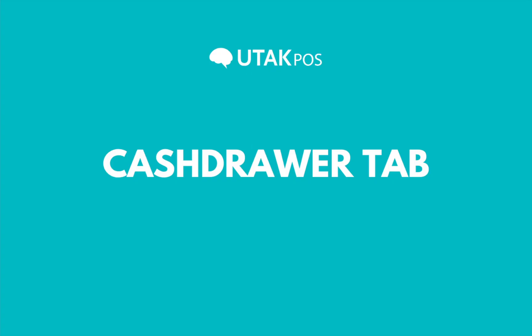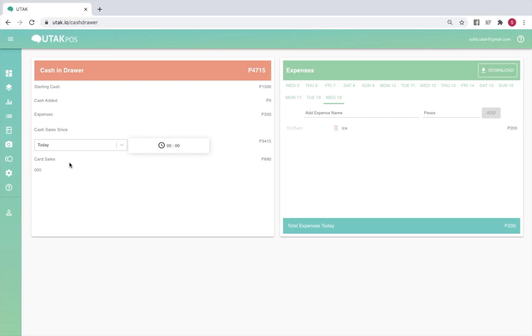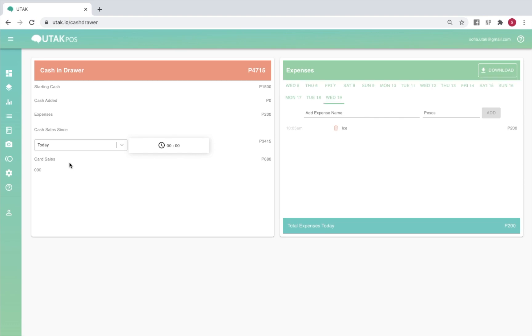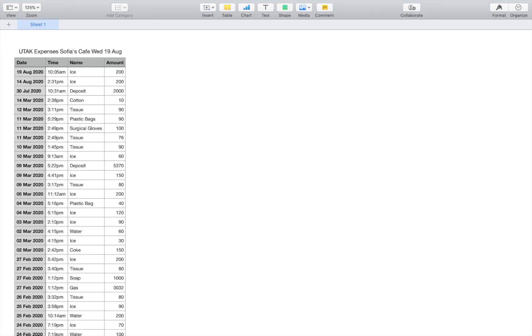The cash drawer tab is where you'll be able to view the cash drawer values on the POS side, as well as view the expenses inputted by your staff on certain dates. A historical report of your expenses is also downloadable from here.